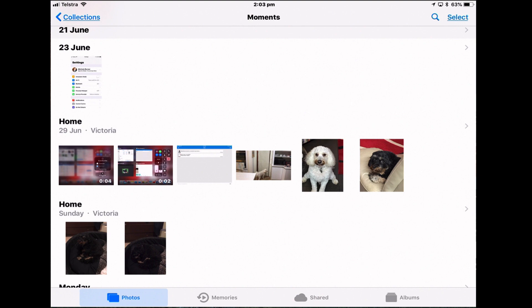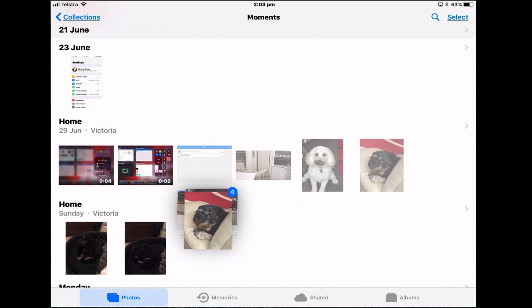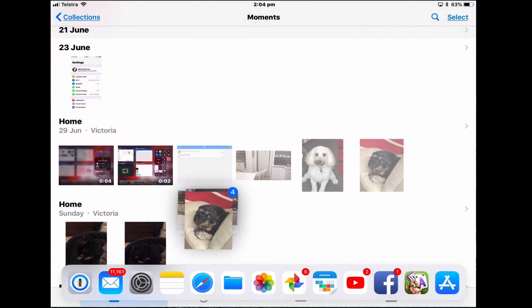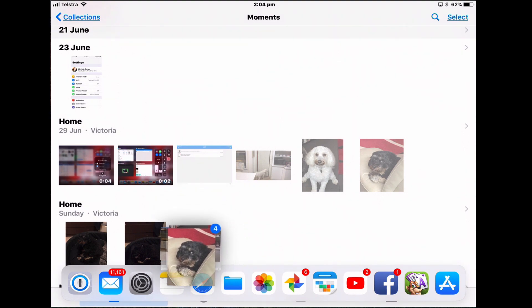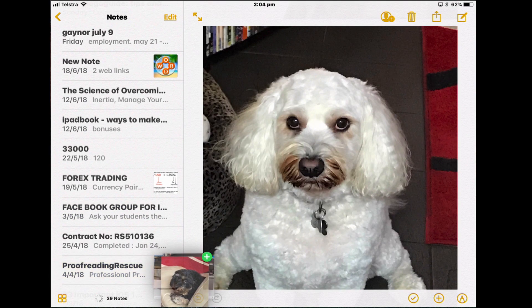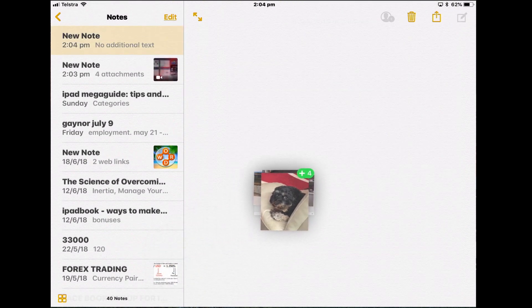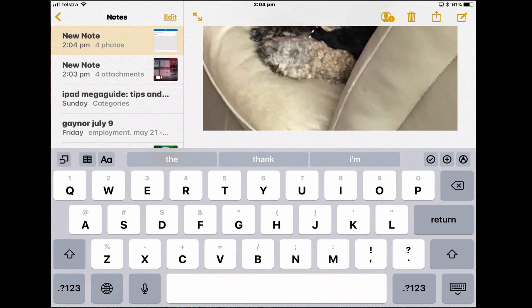If you wanted to drag four images into a note without split view, it's a little more awkward. Tap and hold the first image, drag it off a little bit, add a few more. Now with your other hand you have to open the dock and drag it into Notes. As Notes opens, you're still holding it down and you need to create a new note, because it will drop into the last active note. It's much easier to do this in split view.